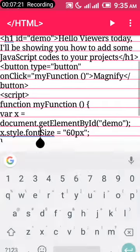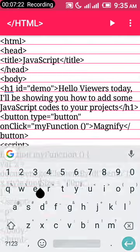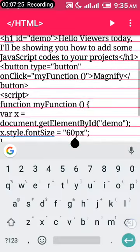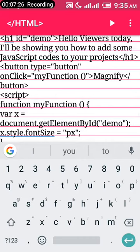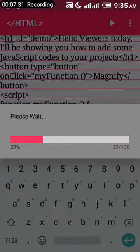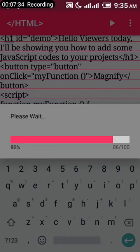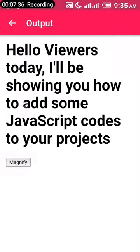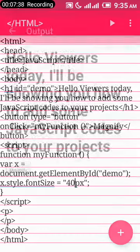You can also change it—you don't have to make it 60px, you can make it 40px. Let's run it and see. Magnify—it still works.